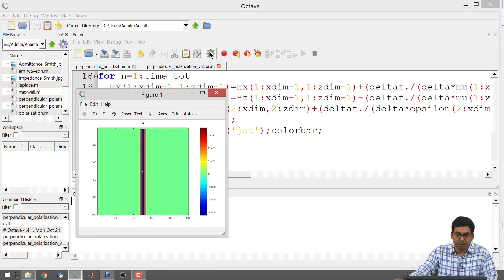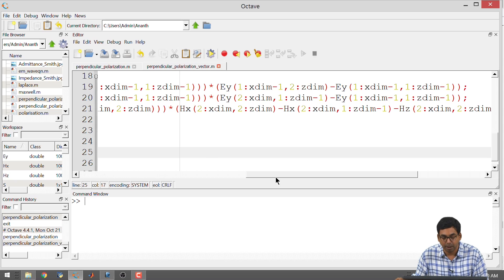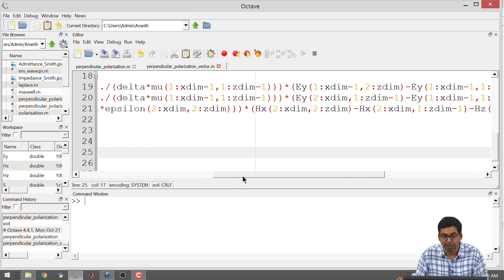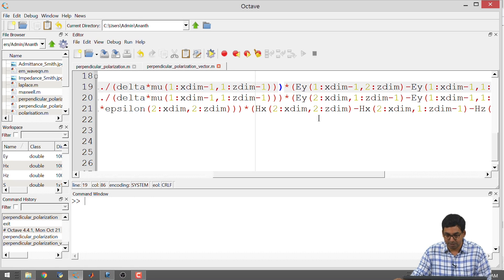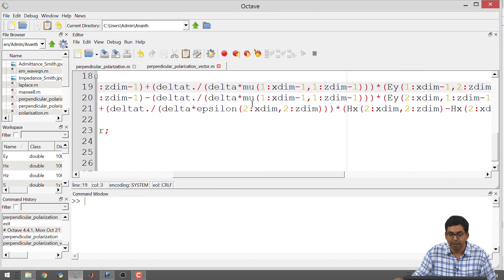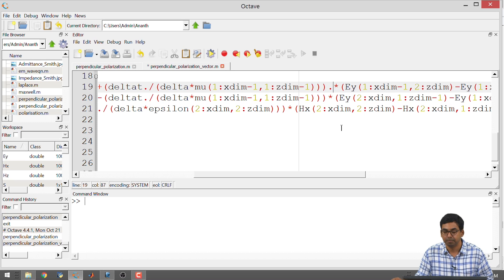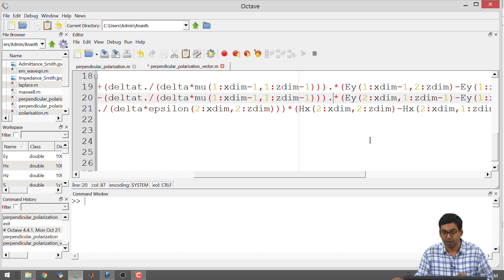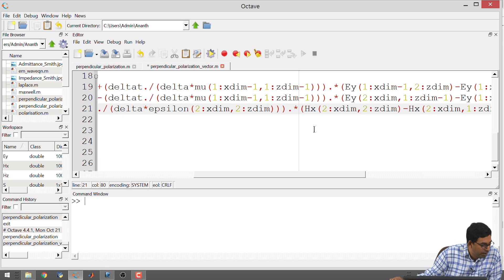Running the code produces an error. The issue is that when mu and epsilon are matrices, the multiplication with the field arrays needs to use the dot operator for element-wise operations, not matrix multiplication. In the first line, after the delta_t/delta/mu calculation, place a dot before the multiplication sign. Similarly in the second and third lines of code — placing a dot there fixes the error.